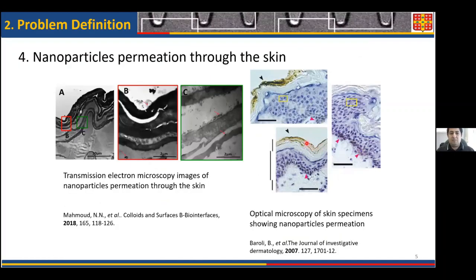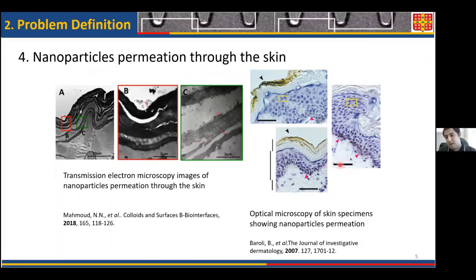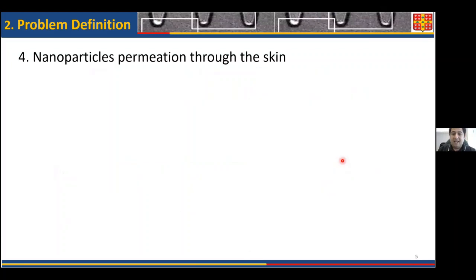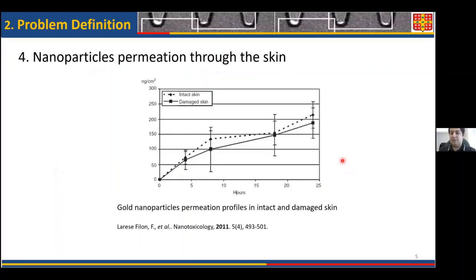When talking about the permeation of nanoparticles — particularly elemental nanoparticles through biological membranes such as the skin — this area of research is heavily oriented towards microscopical evaluation. We are able to see nanoparticle permeation by transmission electron microscopy through the skin, and here you can see nanoparticles permeating by optical microscopy. Only a handful of articles report suboptimum permeation profiles, where there is limited significant change in concentration versus time. As such, there is still an open opportunity for evaluating the permeation kinetics of nanoparticles through biological membranes, particularly the skin.